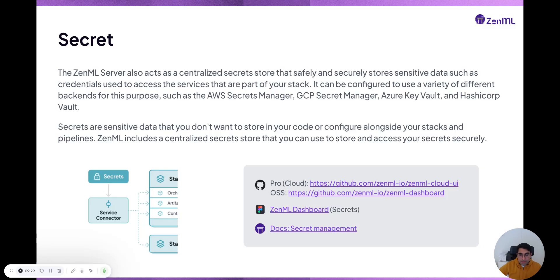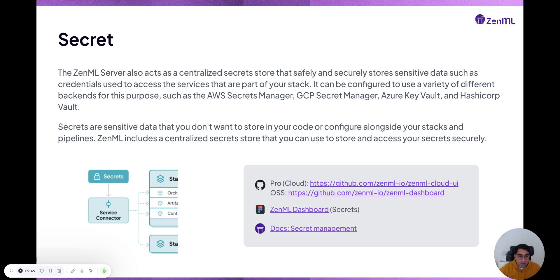Within the secret, where it's stored is defined in the secret store. By default, ZML ships with simple secret storage encrypted in the database, but you can bring AWS Secrets Manager, GCP Secrets Manager, or even HashiCorp Vault. You can plug that into your deployments and ZML stores all the secrets there.